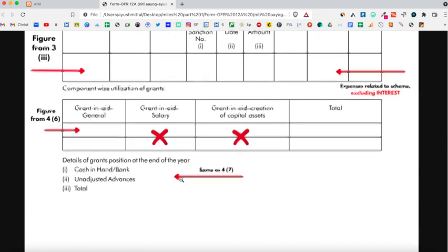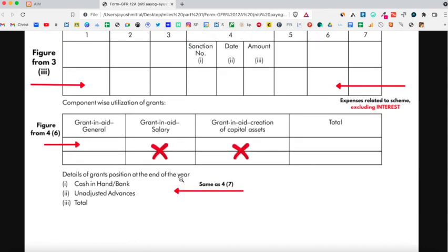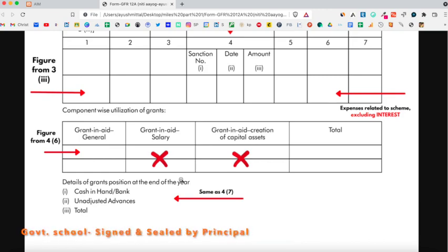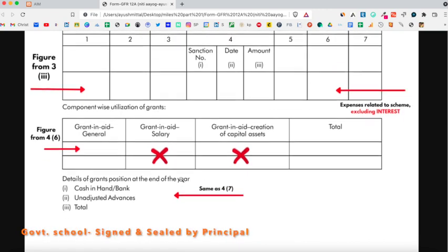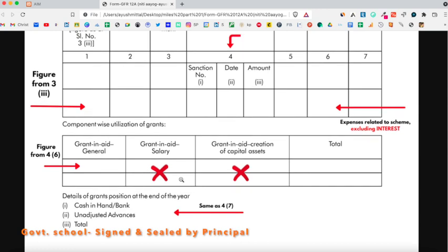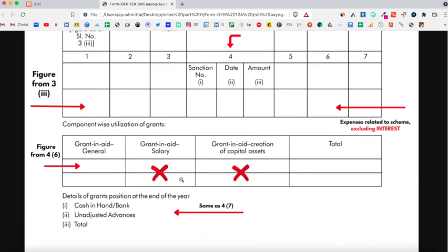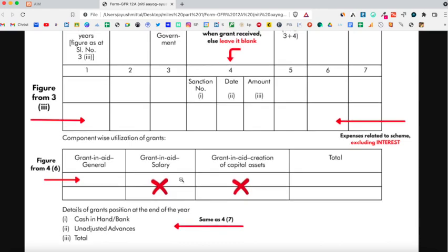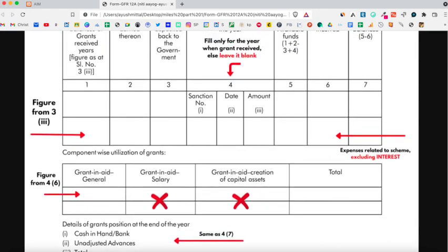At the backside of the utilization certificate, the form should be attested by a chartered accountant and the principal of the school if you are a private school. In case of a government school, you only have to attest the form by the principal of the school. By attesting the form, we mean that the form should have the signature and the seal of the chartered accountant and the principal in case of a private school, and just the principal in case of a government school.